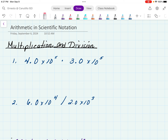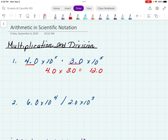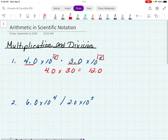Let's take a look at the first example. Here we're multiplying 4.0 times 10 to the 5th, times 3.0 times 10 to the 5th. The first step is we're going to take these decimals and multiply them. So 4.0 times 3.0 gives you 12.0. Next, we're going to take a look at these exponents and add them together. So 5 plus 5 gives me a total of 10.